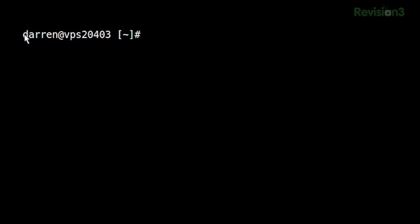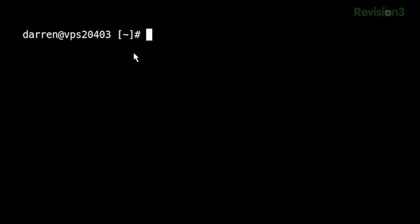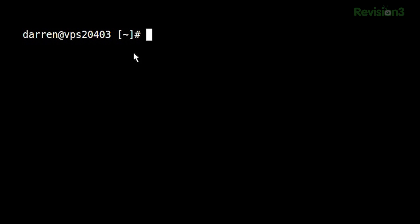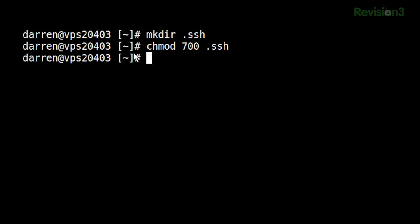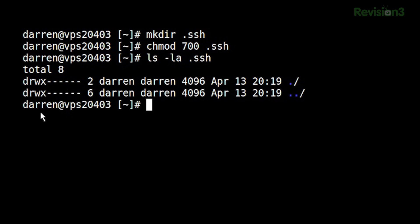So we're going to go ahead and start out on the remote server. You can see I'm logged in right here as Darren at my VPS. I'm going to start by creating a folder called .SSH, and then I'm going to chmod that to 700. If I do ls -a .SSH, you can see that I, and only I, have read, write, and execute permissions on that.